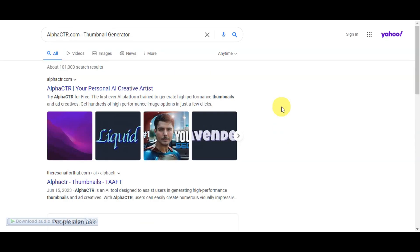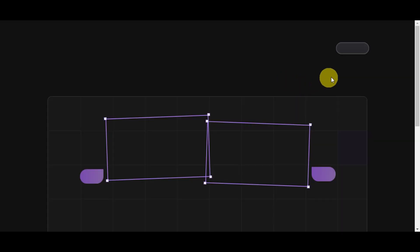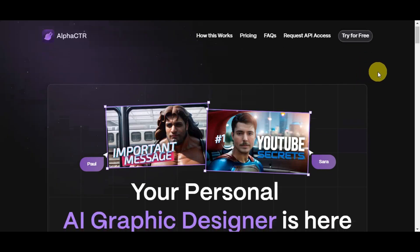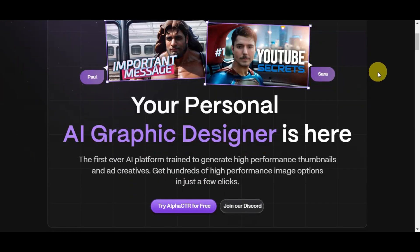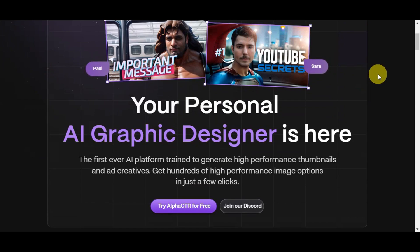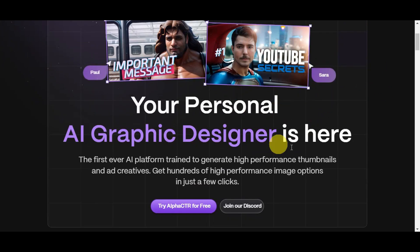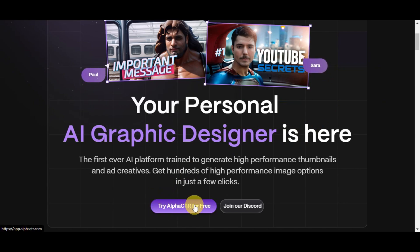Let's start with alphactr.com, a thumbnail generator. You'll just have to search that in your local browser and click onto its website to get redirected. This is an AI graphic designer used to create eye-catching YouTube thumbnails. Once you're on their website, go ahead and try Alpha CTR for free using the button on the page.